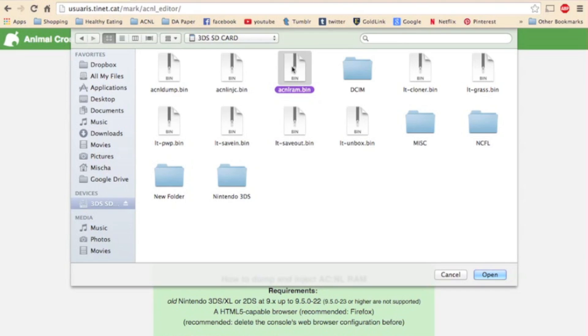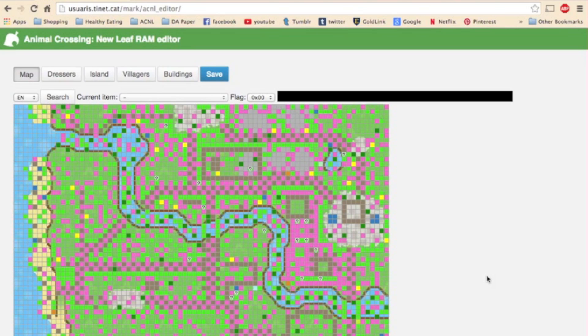So click on acnlram.bin and open it. Once you upload it, this is the screen you come to.